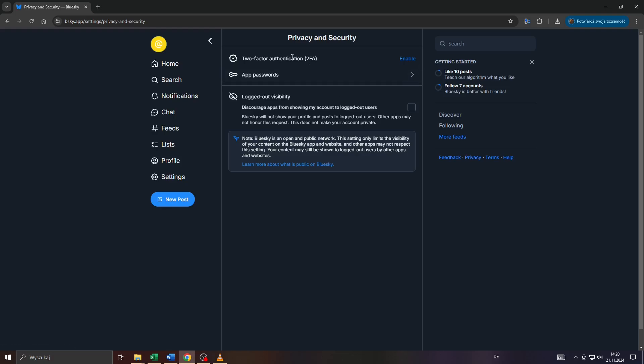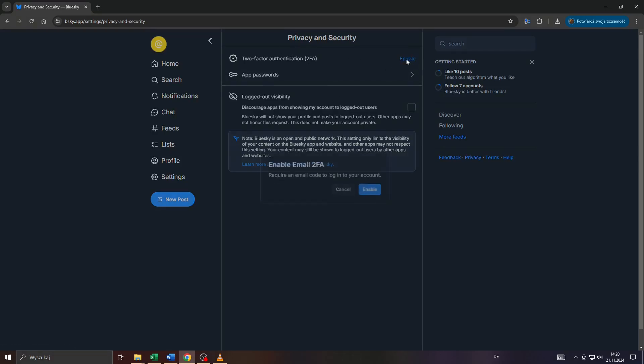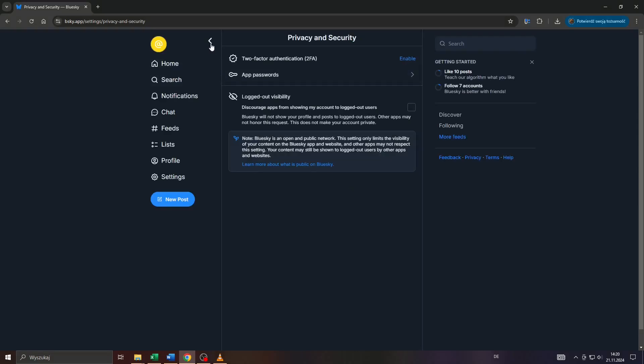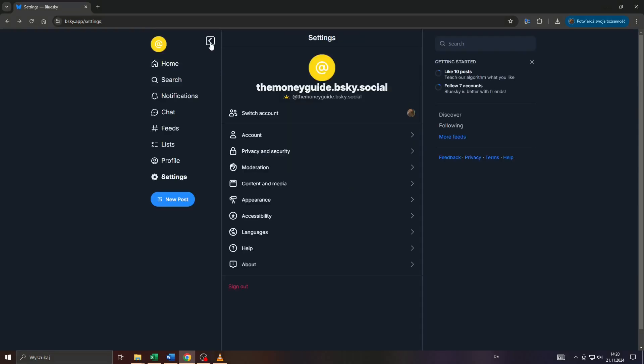So that's one thing you can do. Apart from that, you can enable two-factor authentication, just by the way.